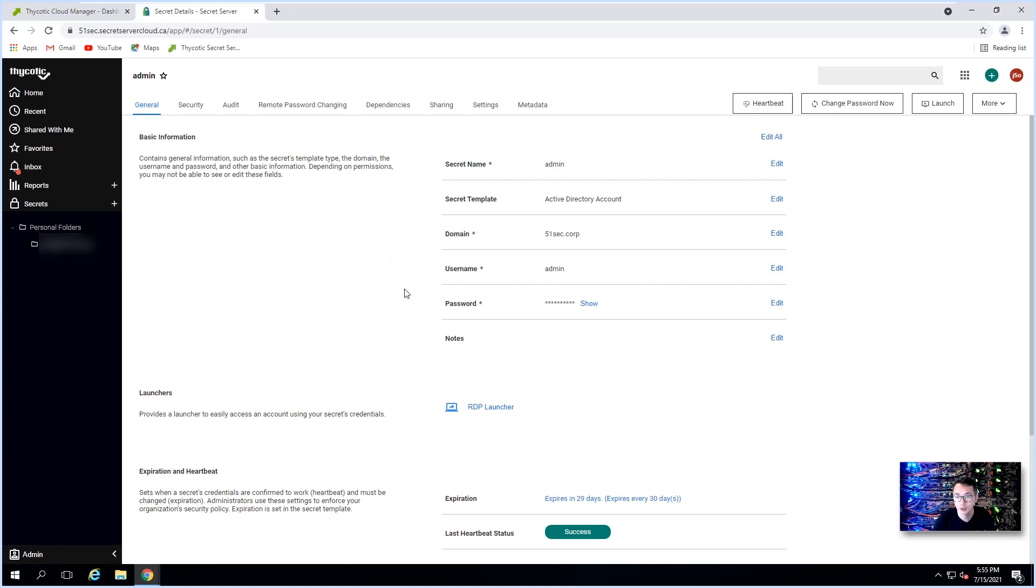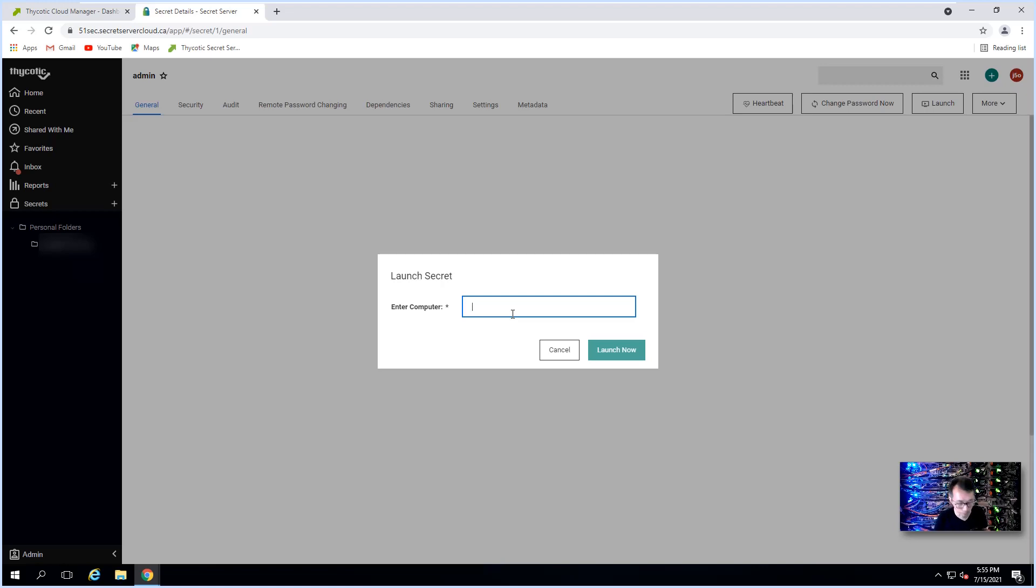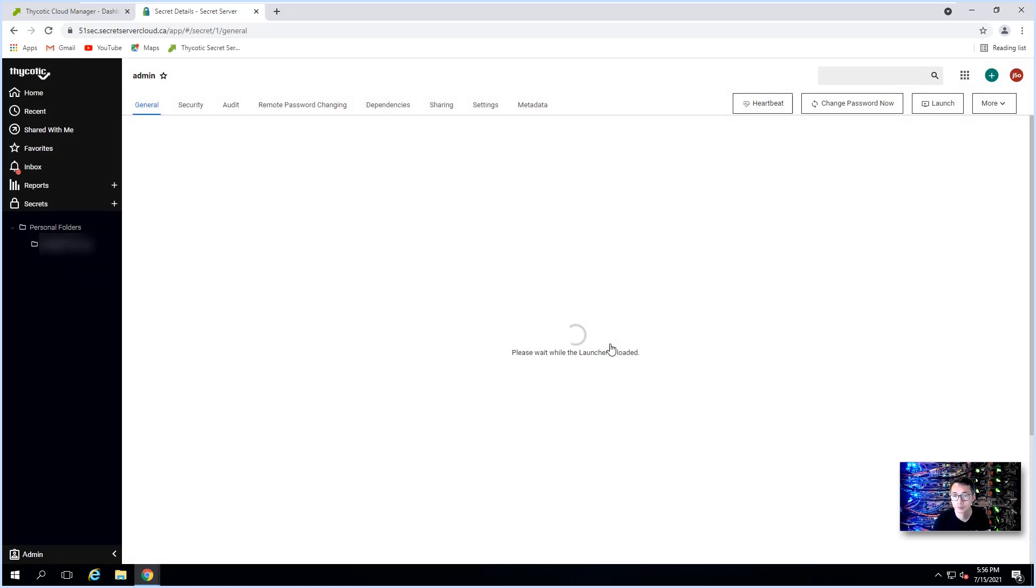We have an admin account that has been added before. We can do launcher using RDP launcher to log into remote server. We can try to log into our domain controller.